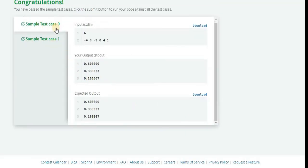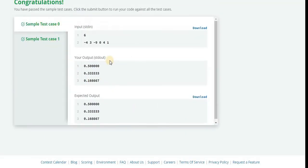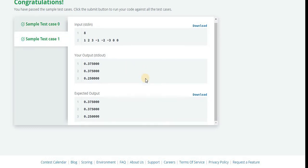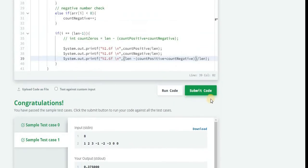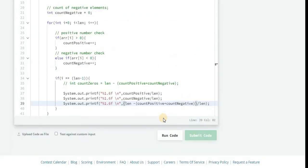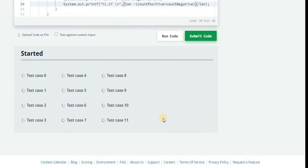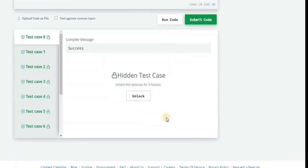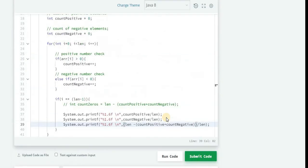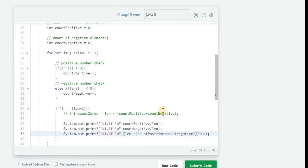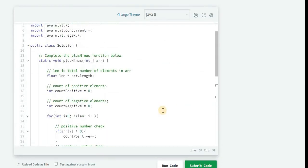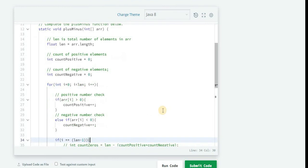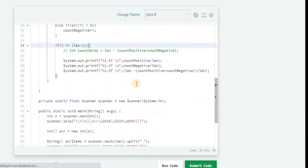Yeah, so you can see both the sample test cases passed. Try to submit the code. That's it friends. Wow, so this is the beautiful code. Let me know friends if you like this approach.